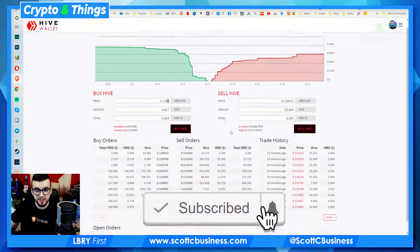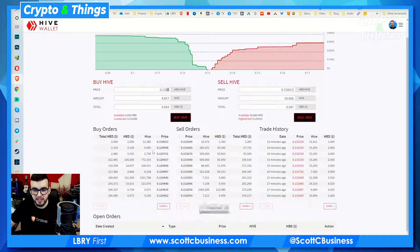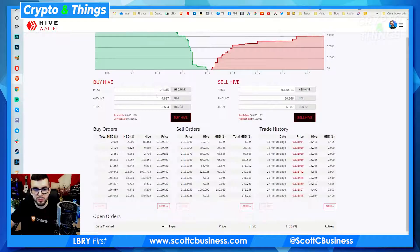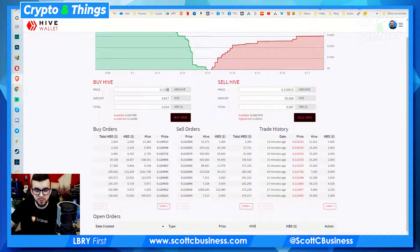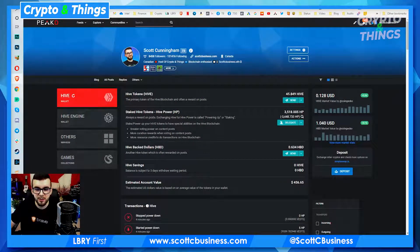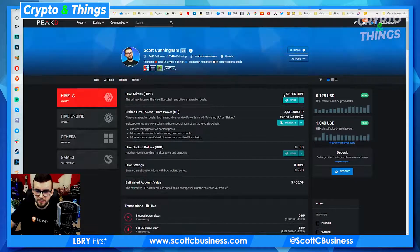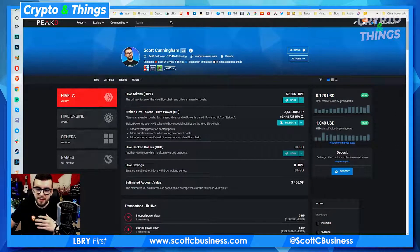So I'm going to get 4.817 Hive for my 0.634 Hive Back Dollars. And if I wanted to go from Hive to Hive Back Dollars, you can see here that my 50 Hive could buy 6.587 HBD. If your order doesn't go through immediately because you didn't get the best order or whatever, it'll appear in open orders and then you can cancel it. But this went through — if we go back you should see this will be ever so slightly higher, like 49 or 50. Perfect — so now that's at 50.